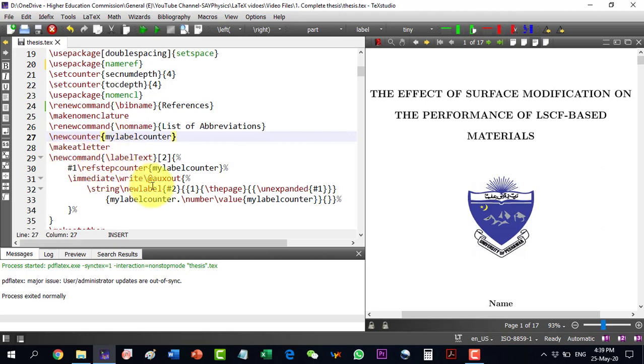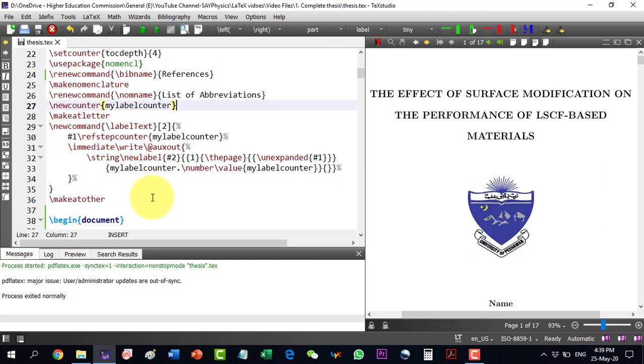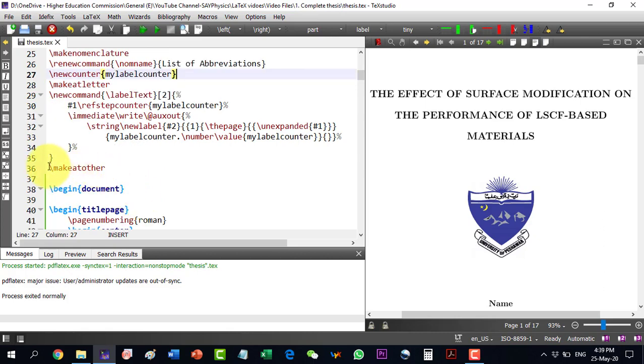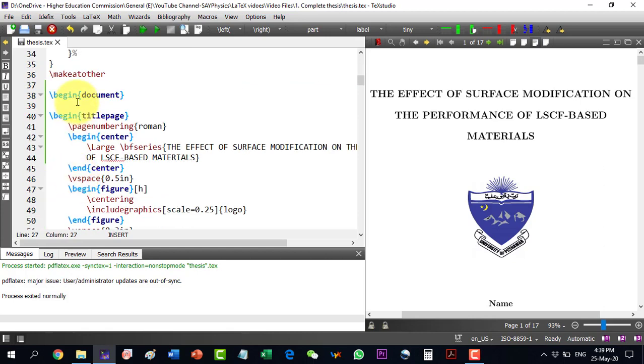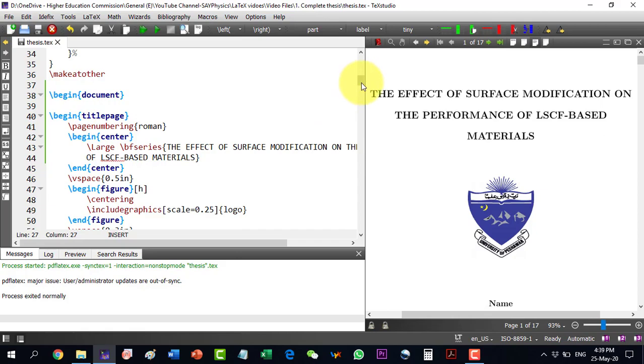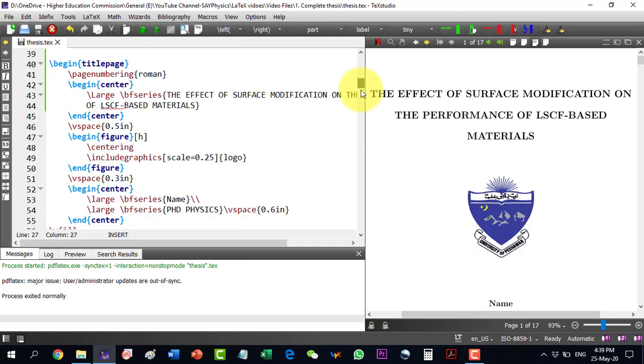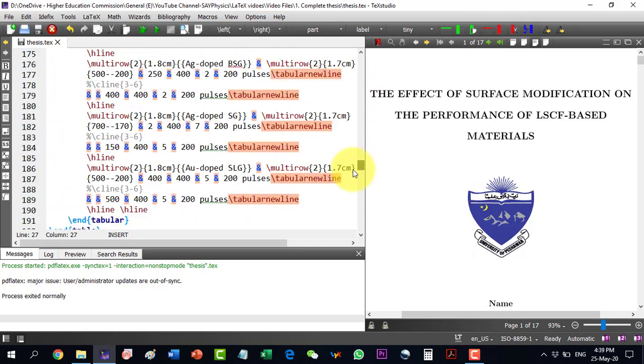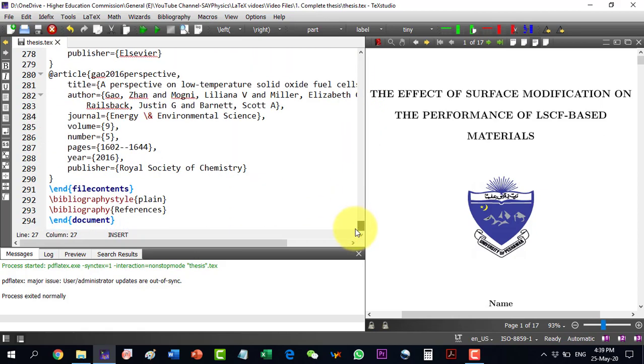We will have to copy-paste this as it is. And then, this will be the last thing, make it other. We will begin our document from the begin document till the end document. So all our document will be in here. So this is the begin document and here, we are having the end document.